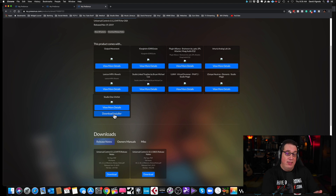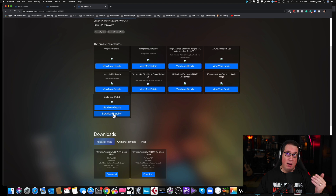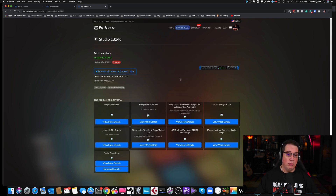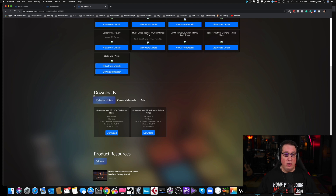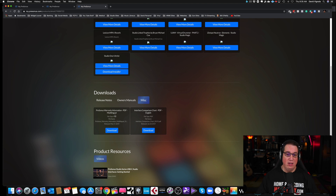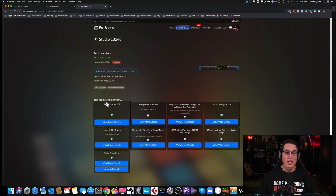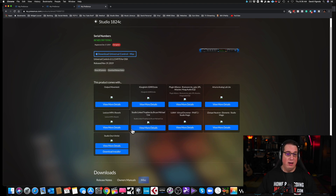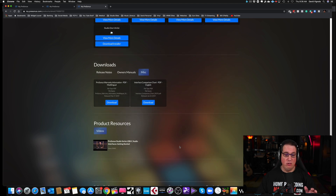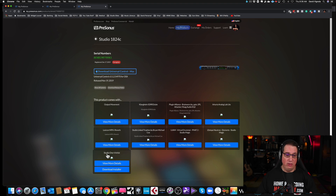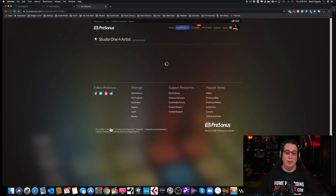Underneath Universal Control you'll see everything your interface comes with — a bunch of plugins you can download. You'll also see 'Studio One Artist — Download the Installer.' As of this recording, most interfaces come with Studio One Artist; some may come with Studio One Prime, and a couple with Studio One Professional. Once you find your product, download the installer right there. You'll also have release notes, the owner's manual, and miscellaneous PDF files.